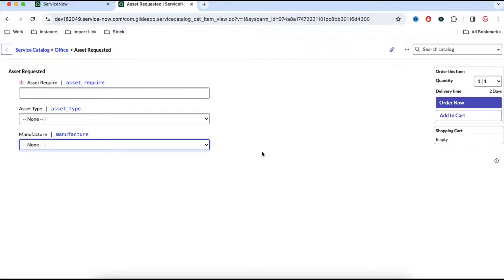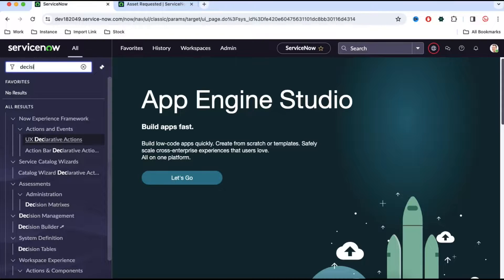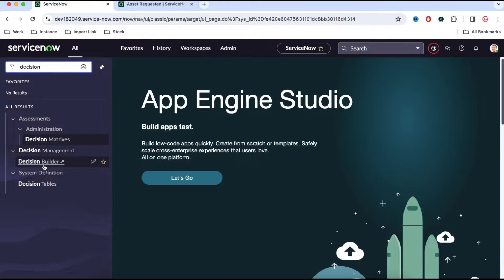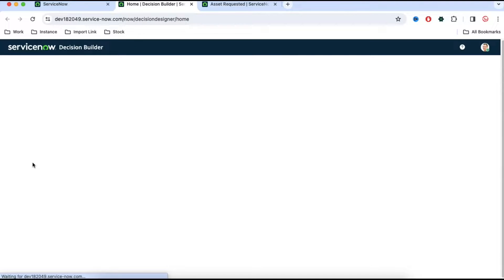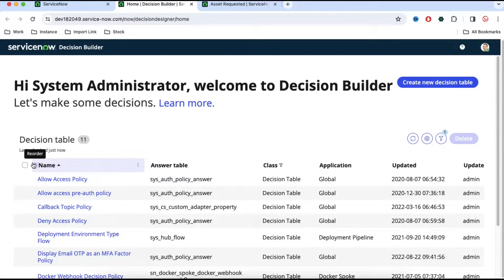To create a decision builder, you can type 'decision builder' in the search. Under decision management you will see an out-of-box module called decision builder where you can create your decision table. This is like a completely custom table but it has some additional features that ServiceNow provides through the UI.